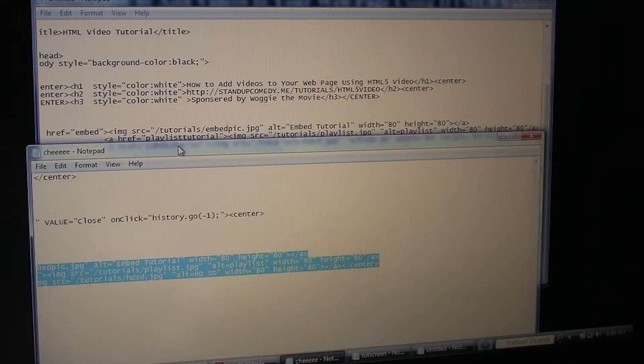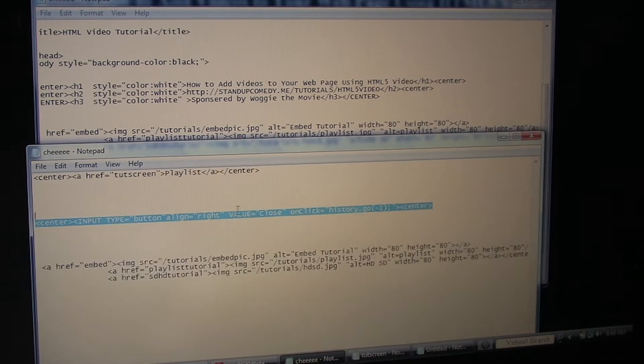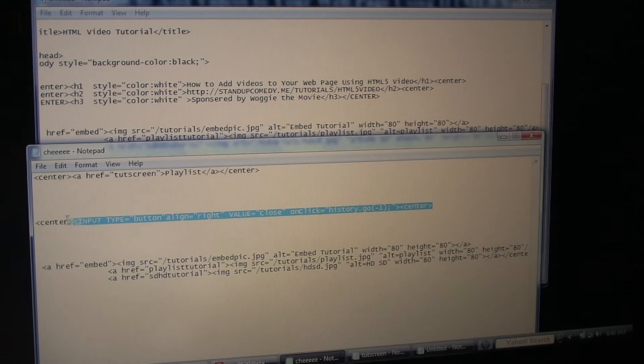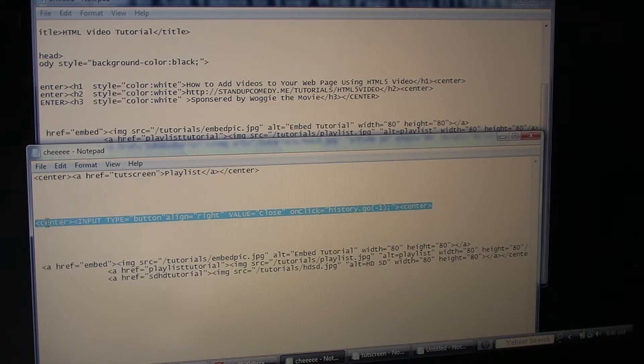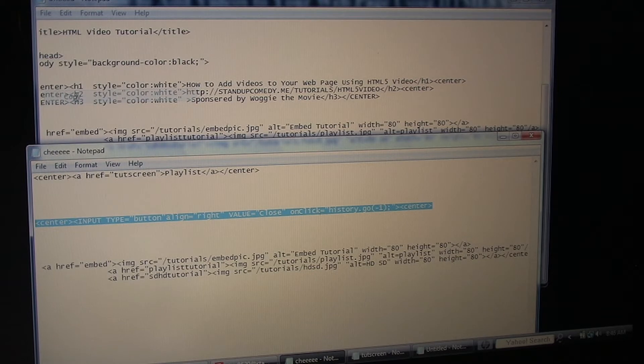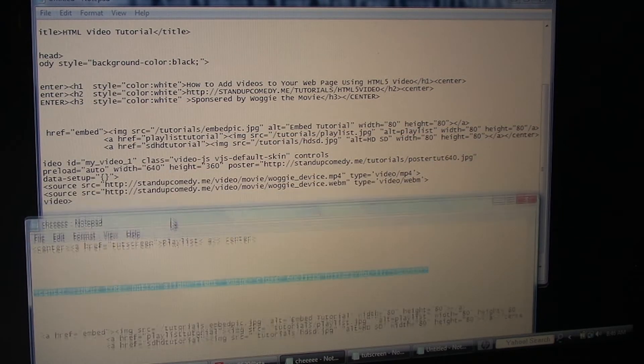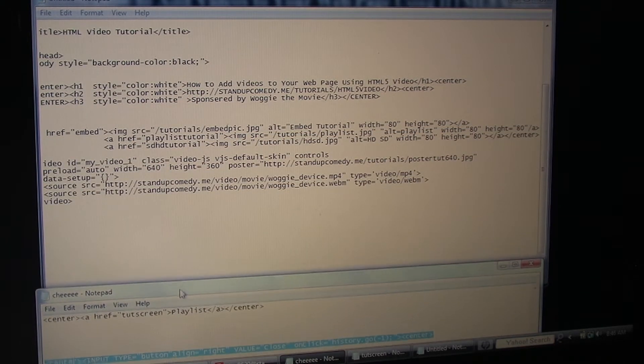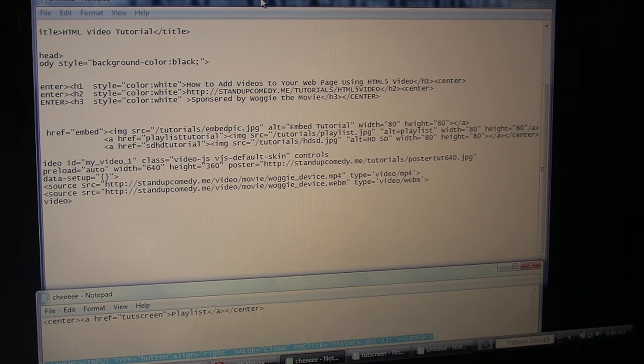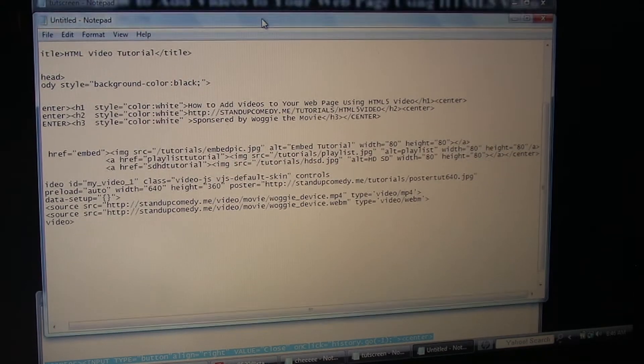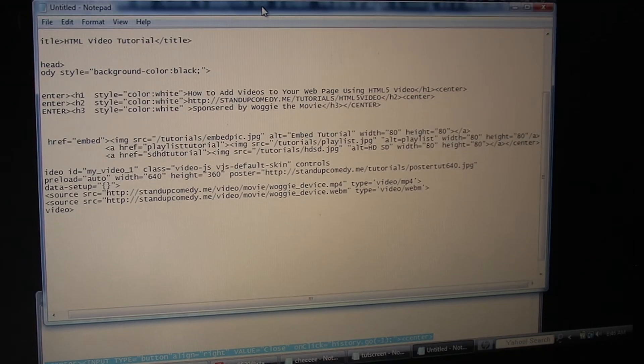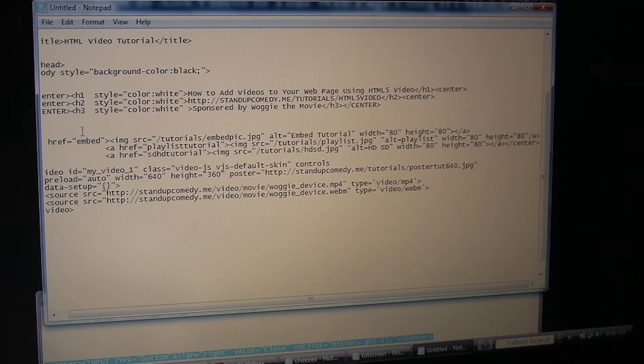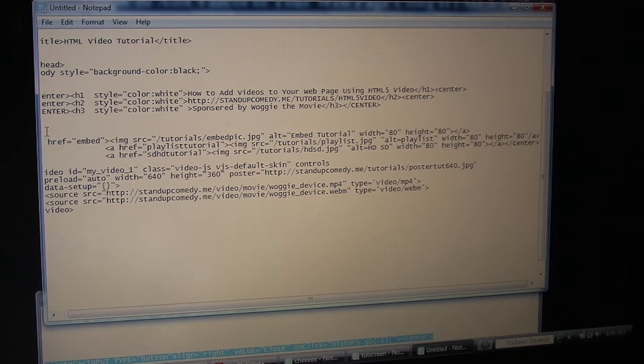And we need a close button. This button right here sends the person back to the original page. Close buttons are easy to make. You can just go online and type in your search engine how to make a close button. Or go to my web page which I'll show you in a minute. And there's a full tutorial in writing on how to do this.